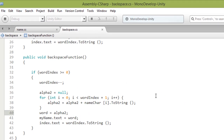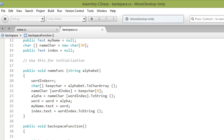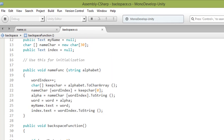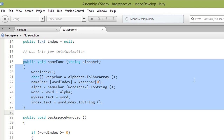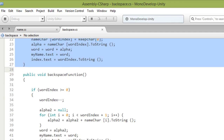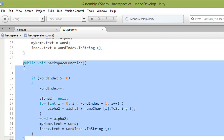So the script is finished. It has two functions: the first is the 'name' function for adding characters, and the second is the 'backspace' function for removing characters.